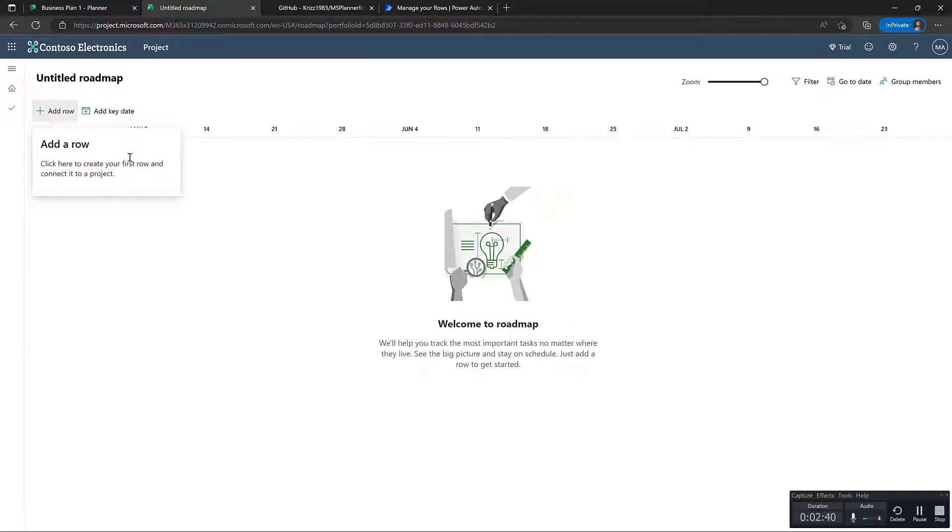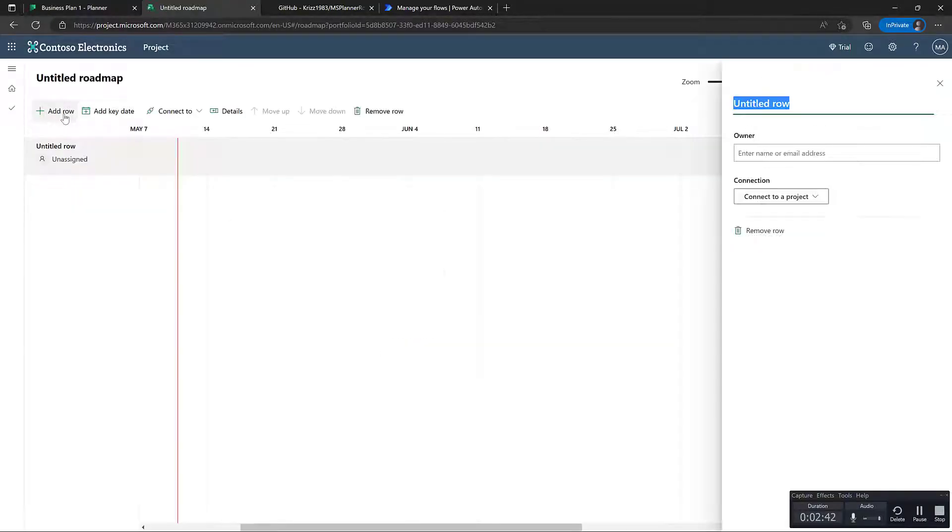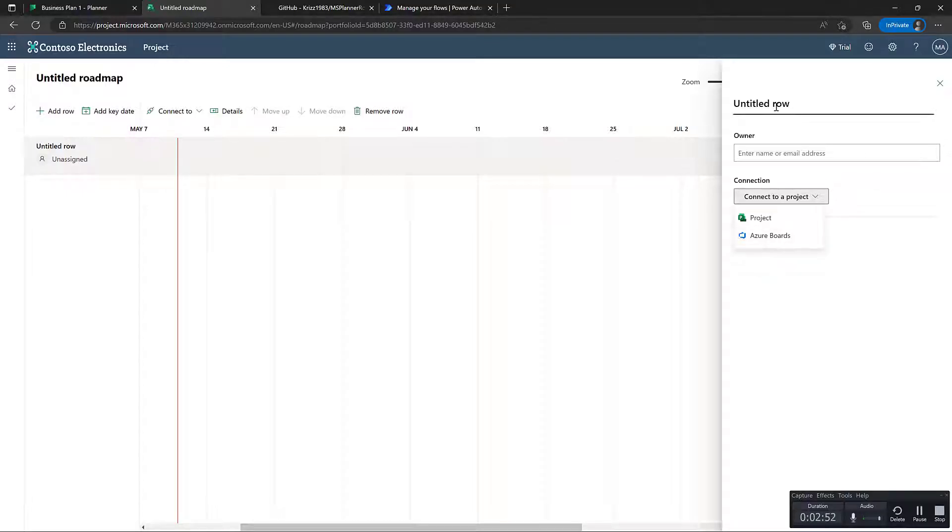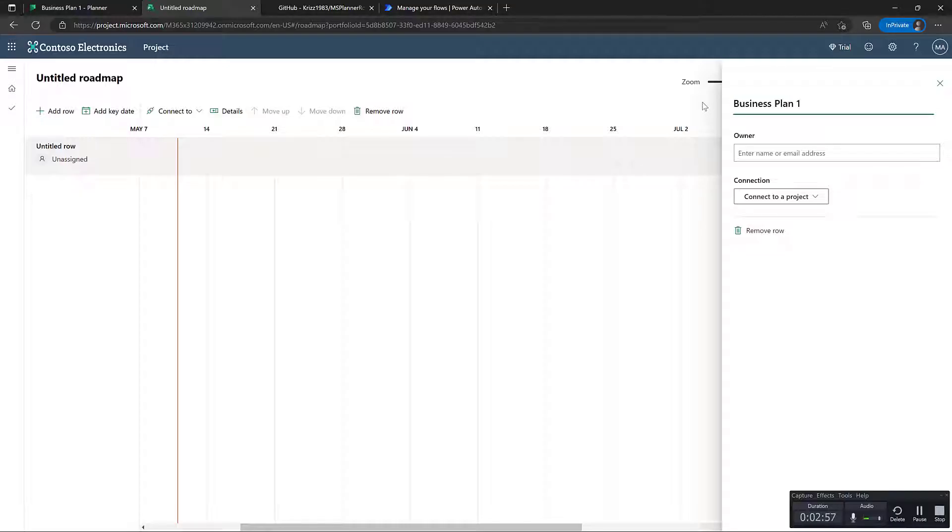And as such, it will just be empty. So of course, you can see here, I can add a new row and I can connect it to a project or to Azure DevOps, but we don't have the options to add planner in here. This is what we're going to do in just a minute. But for now, I'm just going to rename this group to business plan one. And then I made it so you have to write planner in parentheses in the end for the power automate flow to pick up that this has to be synchronized with planner.